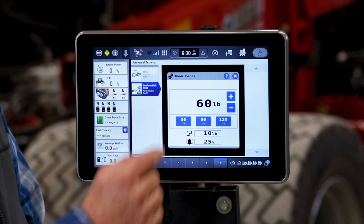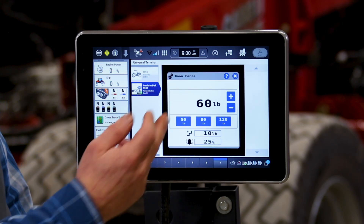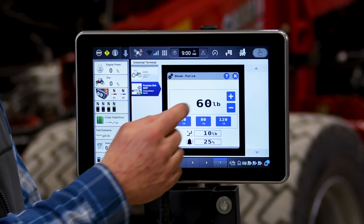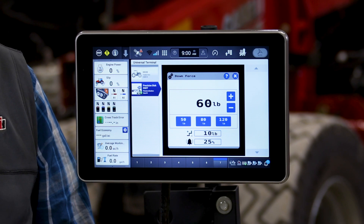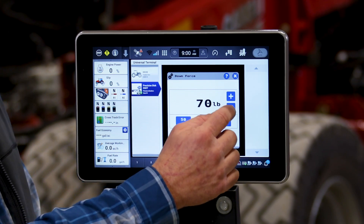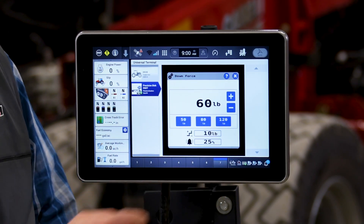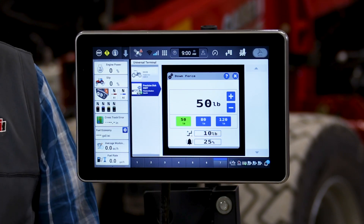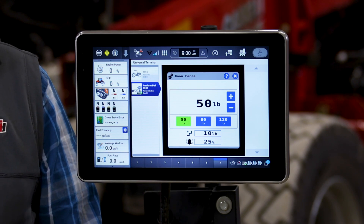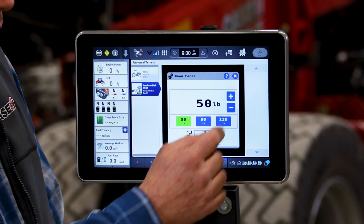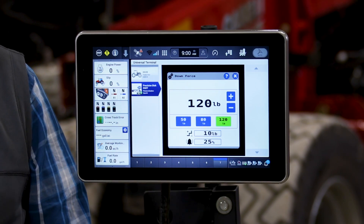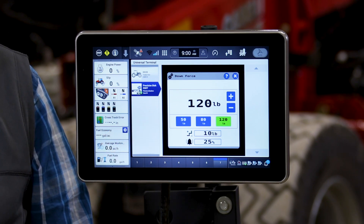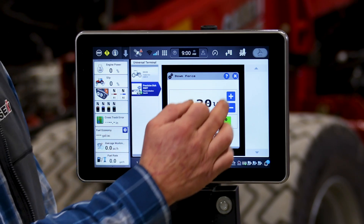If I click this button, it gives us our interface to set the downforce. As you can see, I have it set for 60 pounds. I can increase or decrease that if I want. It also allows me to have three presets saved. 50 pounds of force is one of our presets, and 120 is also one of them. If we press that, the system will then operate with 120 pounds of force on the gauge wheel.